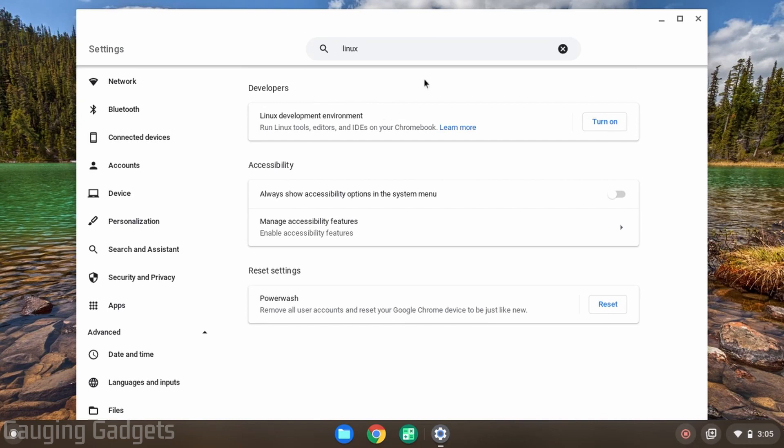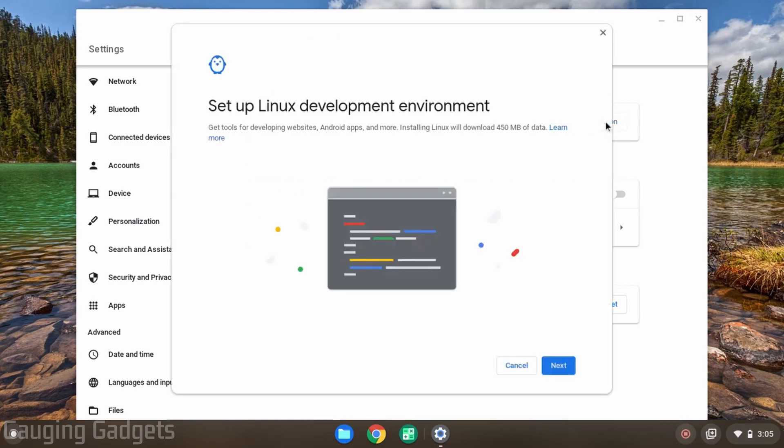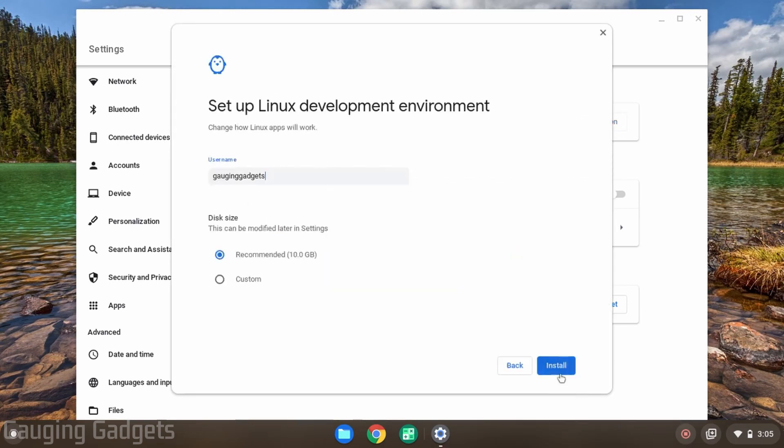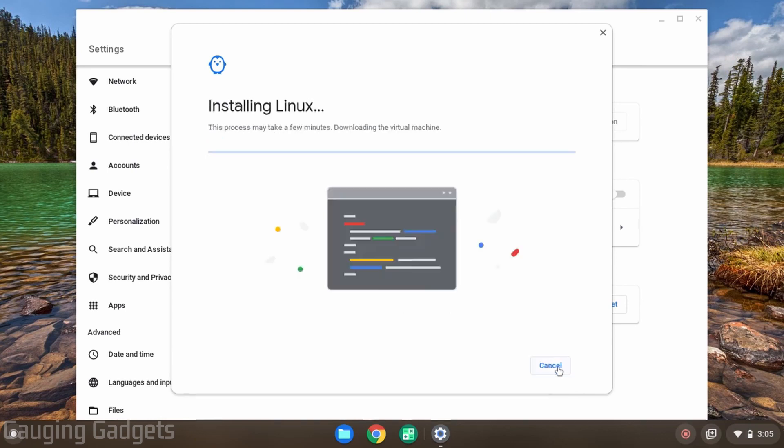Once you get here and the Linux environment is not already enabled on your Chromebook, go ahead and select turn on. Then in the new window that pops up select next, then select install. It'll take a minute or two to install the Linux environment on your Chromebook.